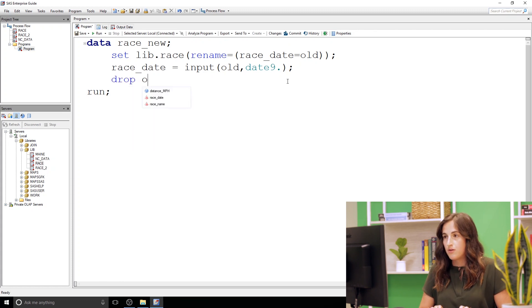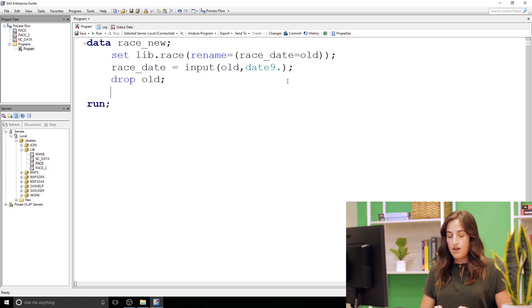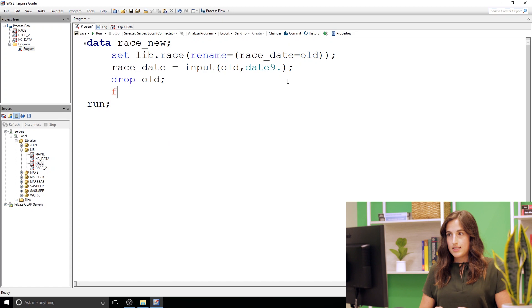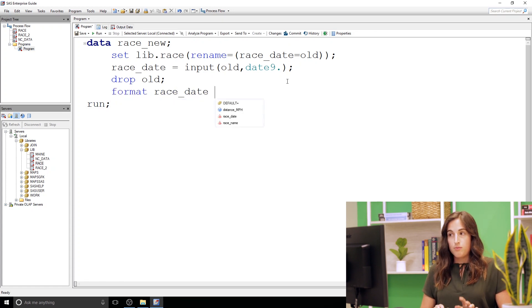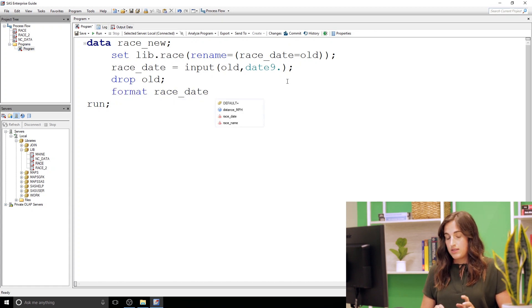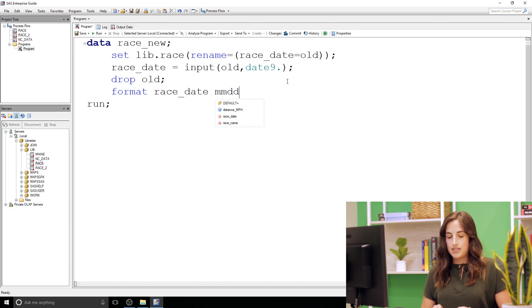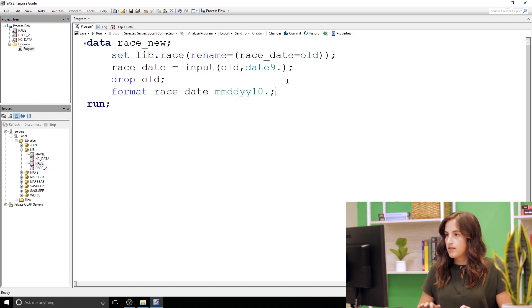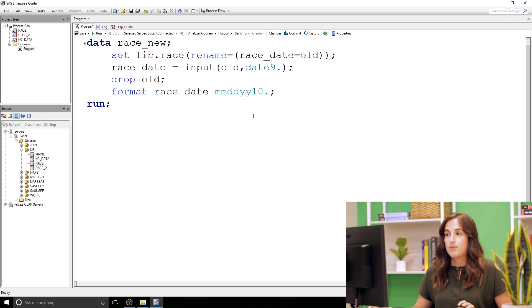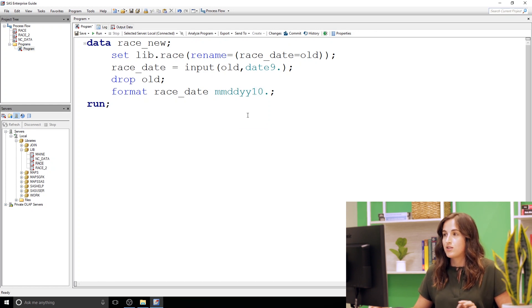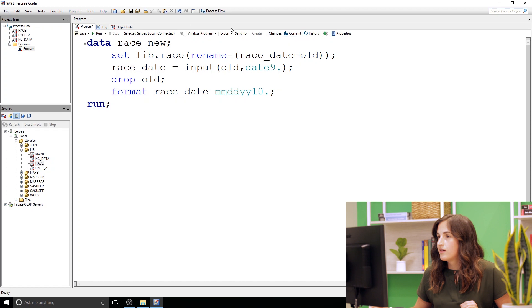And then the last thing we want to format, so race date our new numeric column, I'm gonna apply a format so it's easy to read. MMDDYY10 dot, so that is a SAS date format 10 units long and it's gonna display our date in an easy to read fashion.